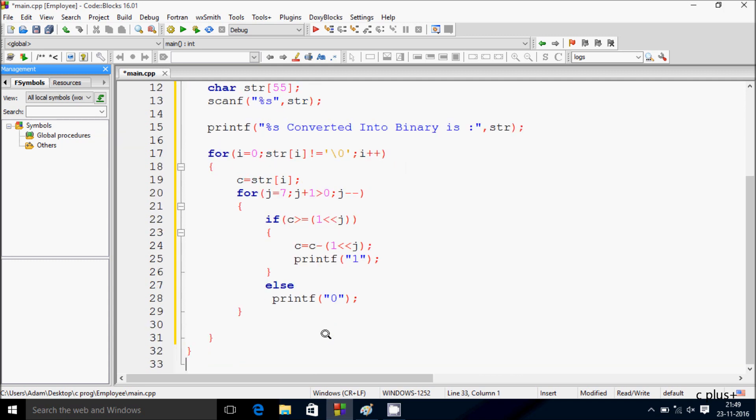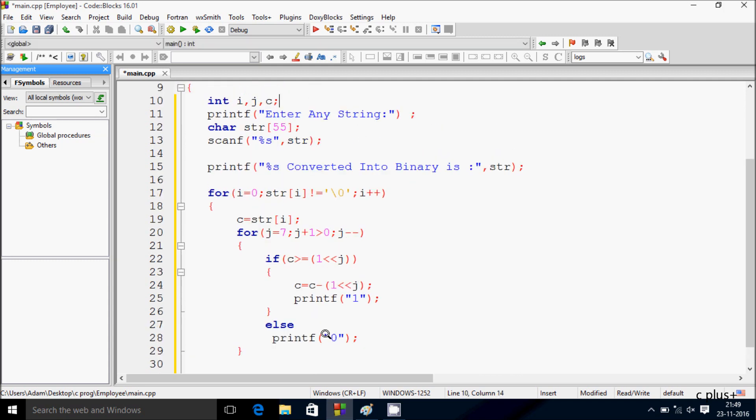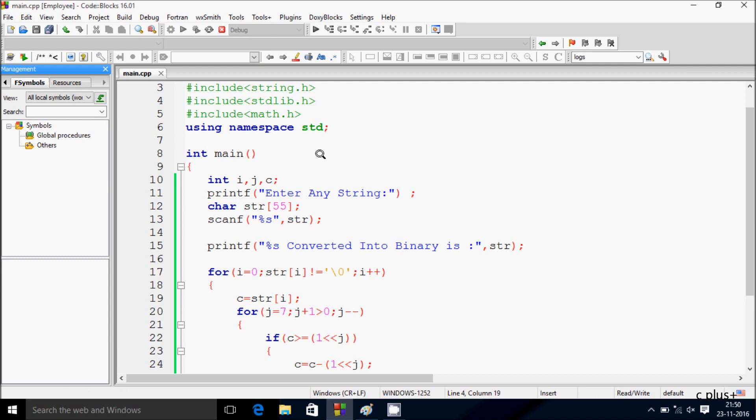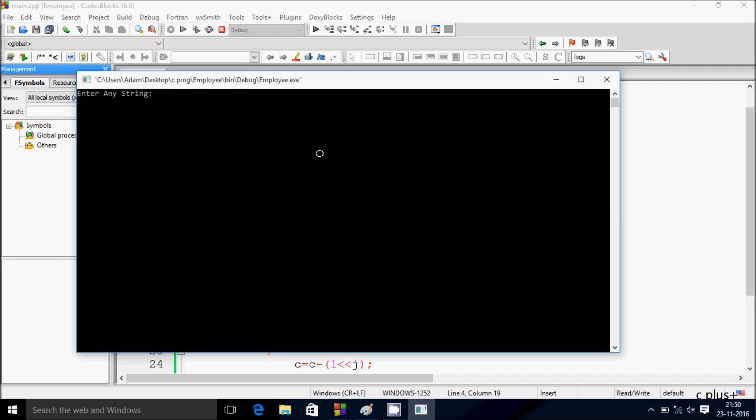So this is the code to convert any string to binary character. So let's execute the program.